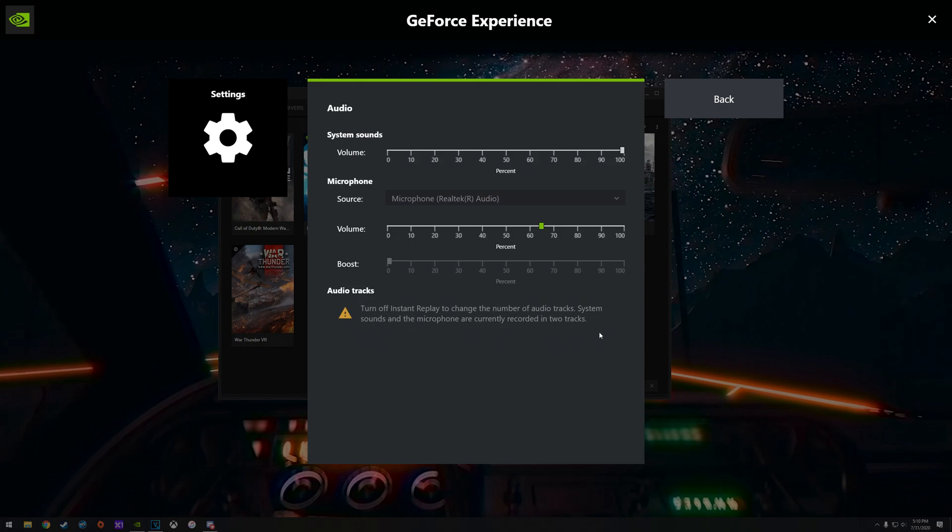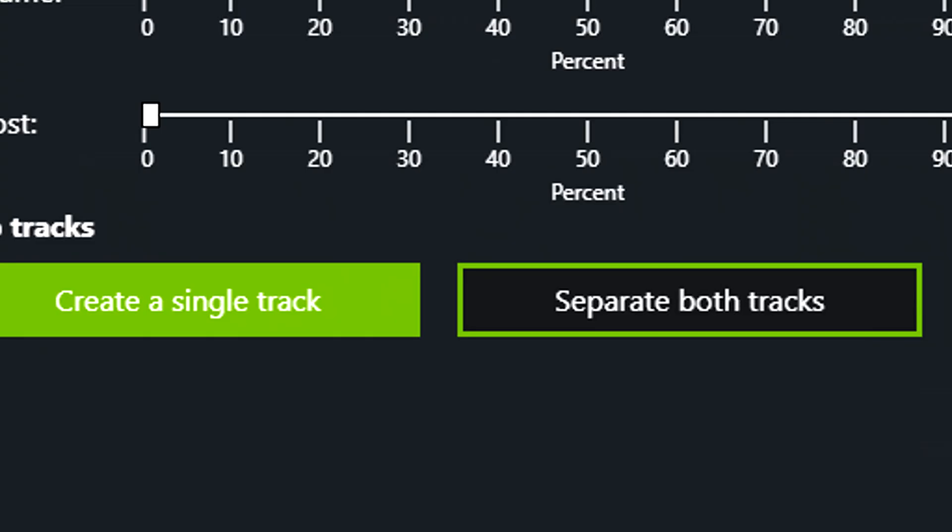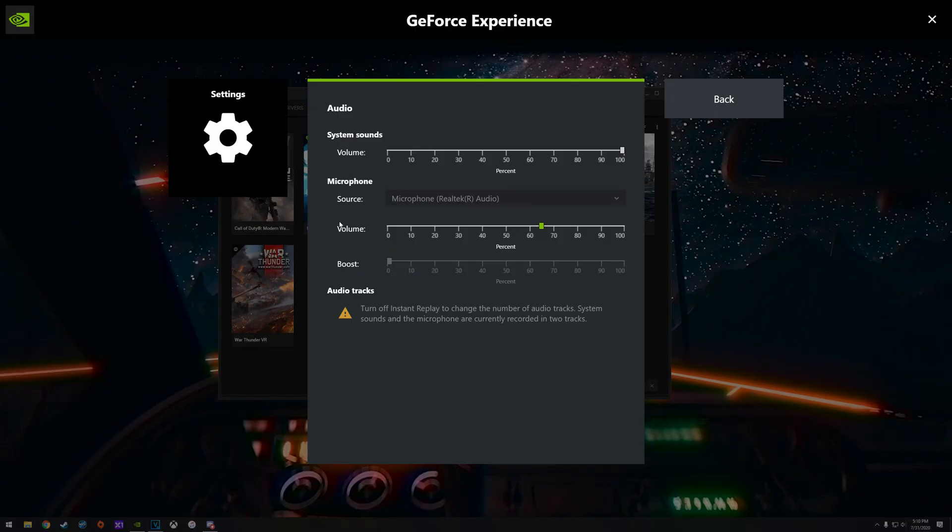It'll say audio tracks and you'll see two buttons down here. You can't see them right now because I'm actually recording. But one will just say separate into two separate tracks or one single track. You'll just click on the one that says separate tracks and that is pretty much it. That's the end of it.